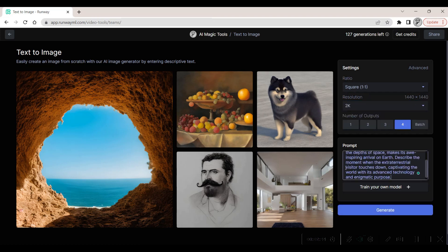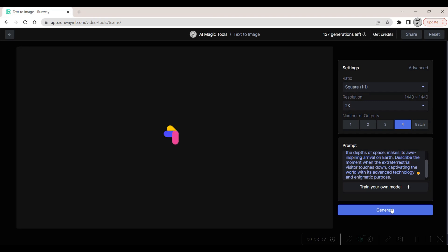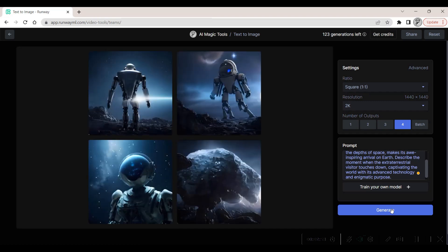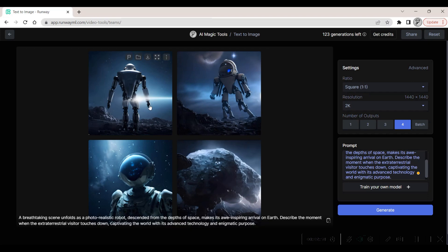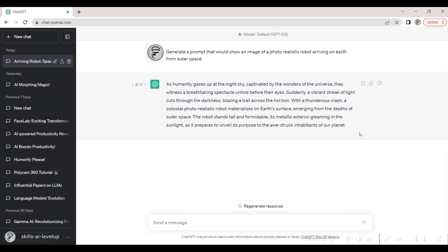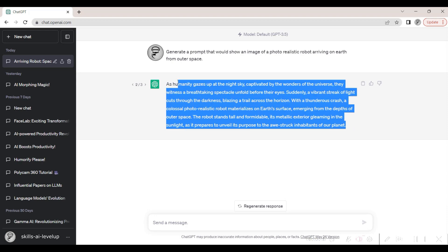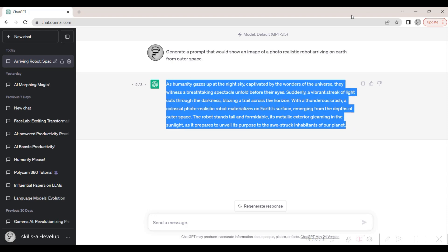We feed in our first ChatGPT-crafted prompt and let the generator weave its magic. As the images come to life, they astound us with their photorealistic quality, mirroring our initial concept with incredible accuracy. We secure these marvels with a quick download. We then voyage back to ChatGPT, acquire the next prompt, and unleash it on the image generator.